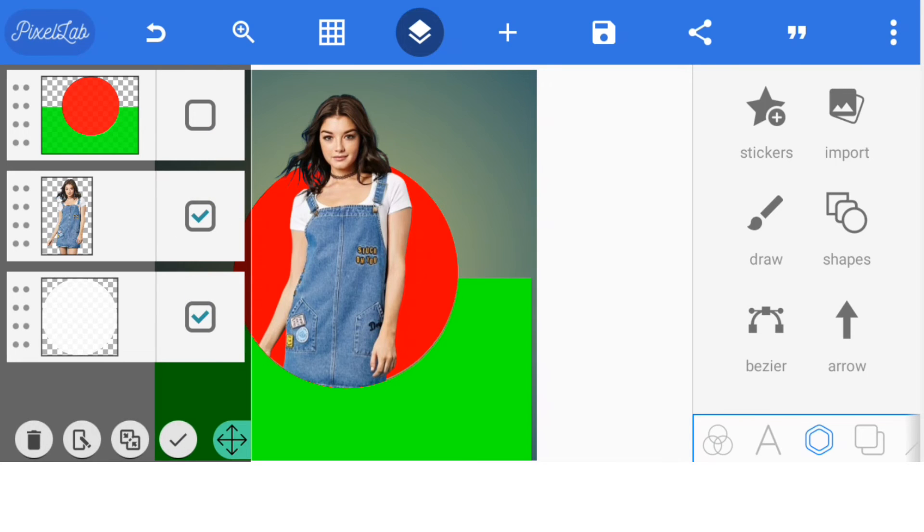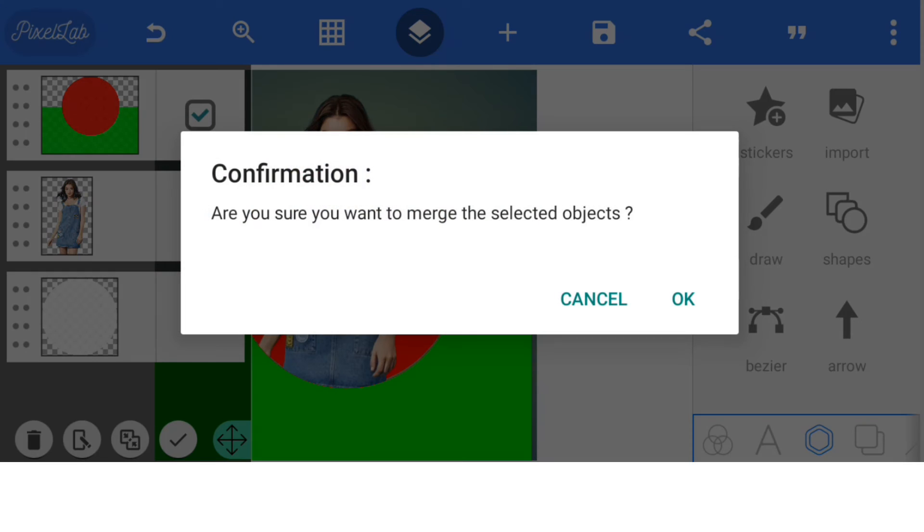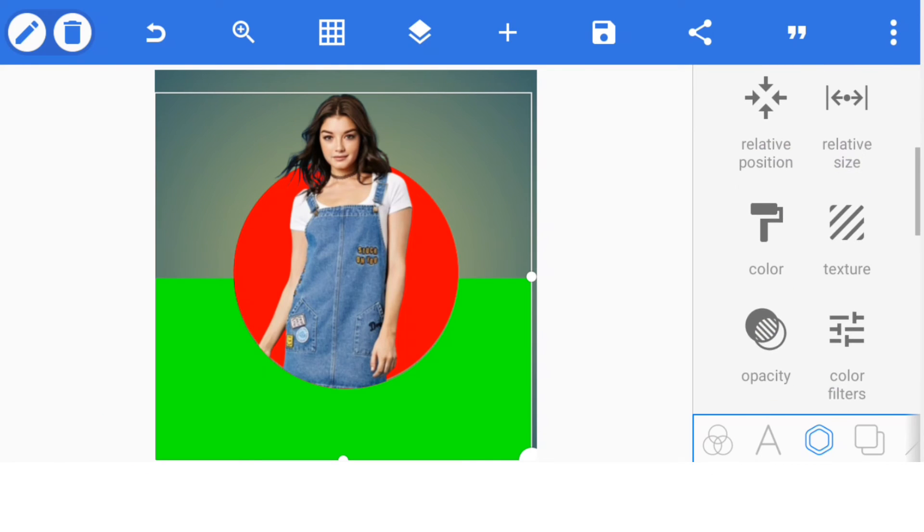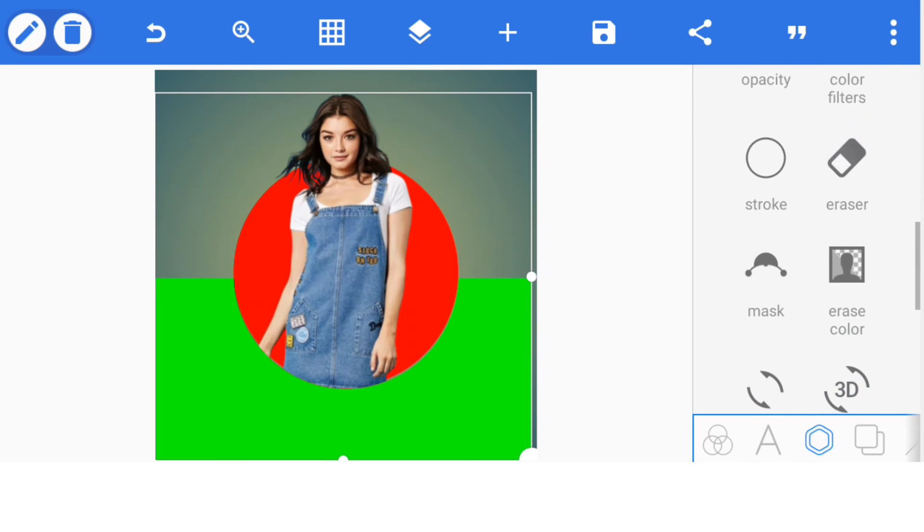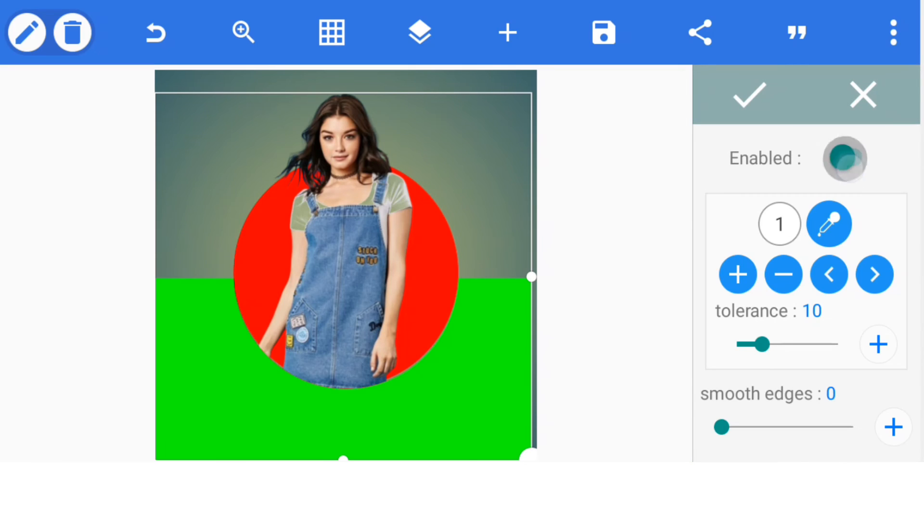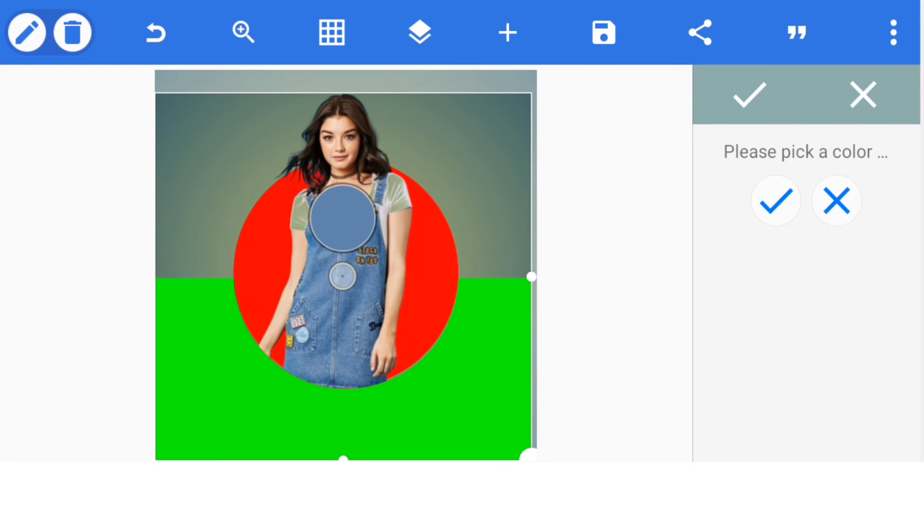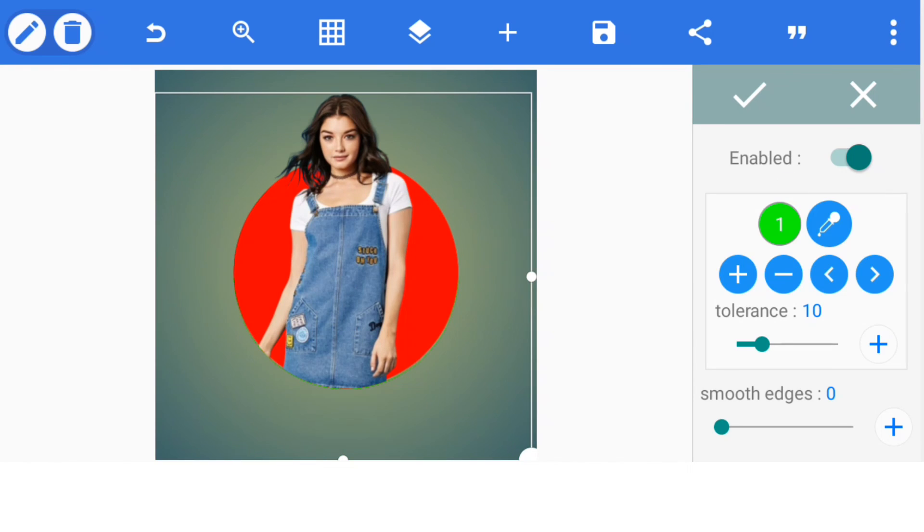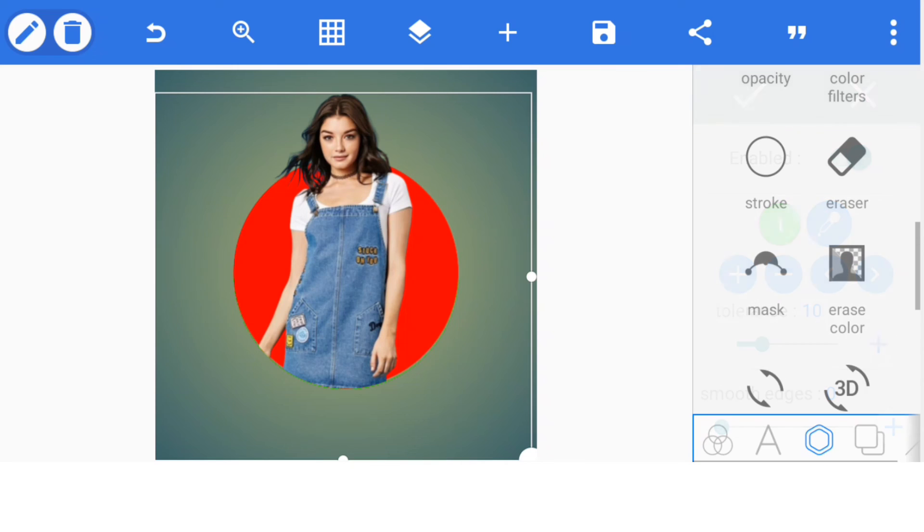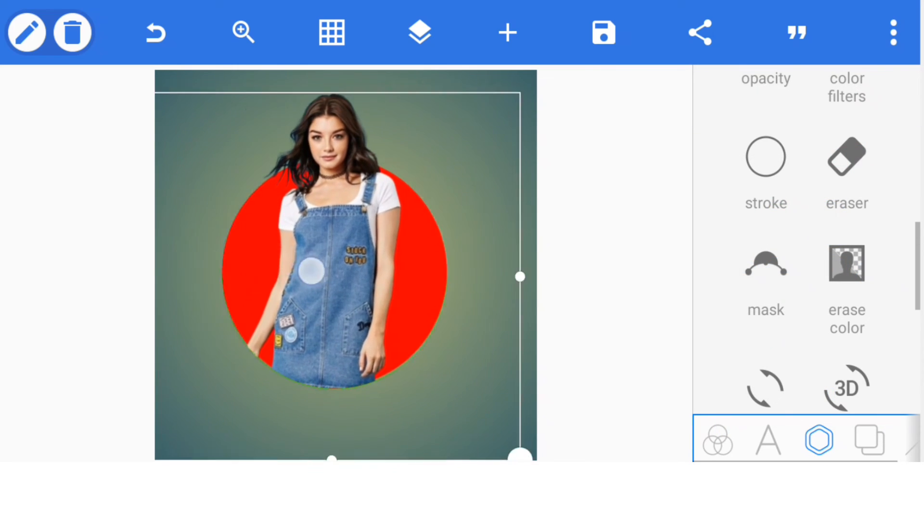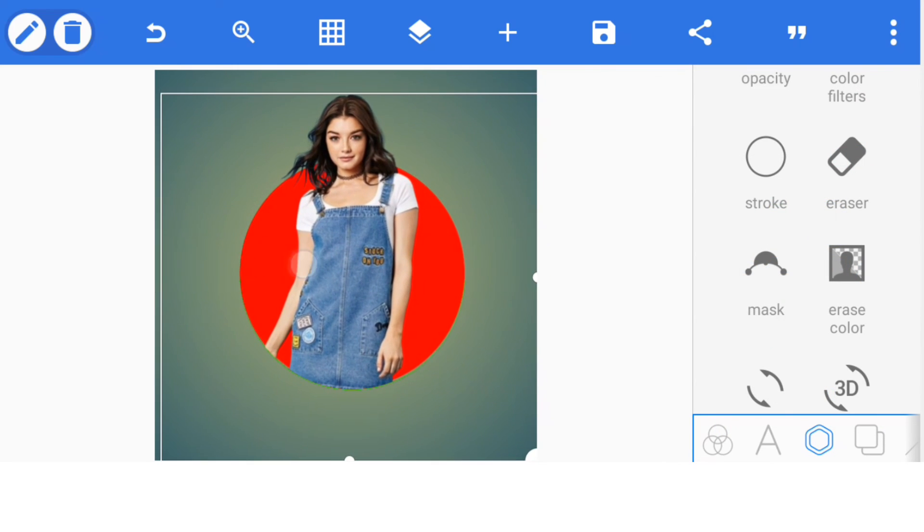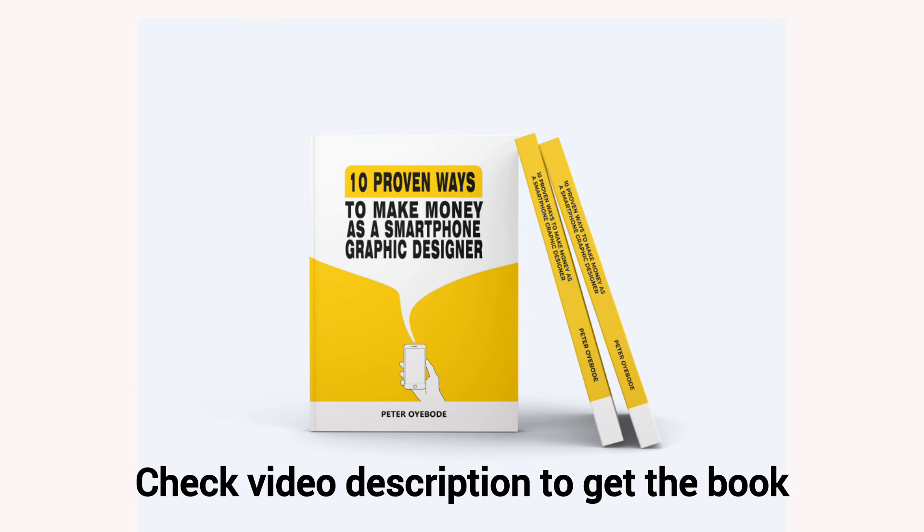Match it together. Once you match it together, you go to erase color, activate your erase color, select this eyedropper tool, click on it, and then bring your desired color to green and click on activate. This is the best way and the simplest way to mask an image into a shape. Thank you.